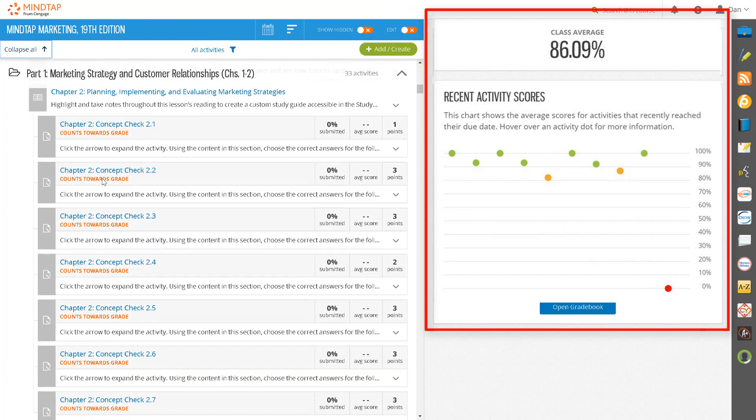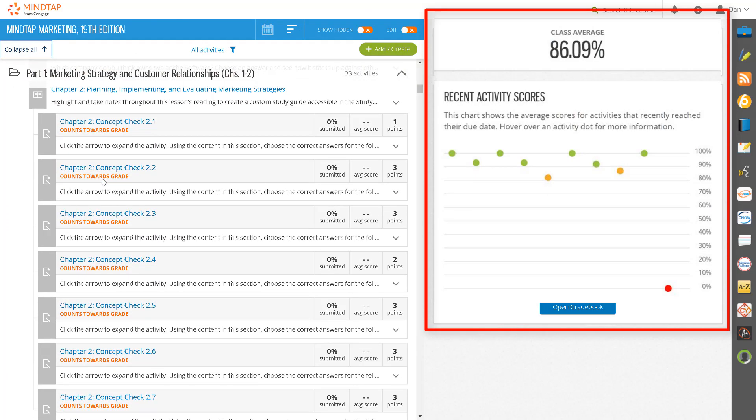To the right of the learning path is a snapshot of your overall class average score, as well as the recent activity scores panel. This panel will be blank until your students begin to complete assignments.